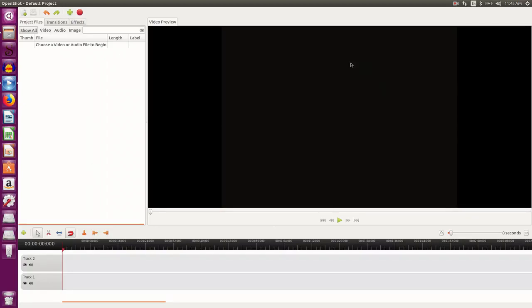This is the video preview area where you can preview your videos and edit them if required.